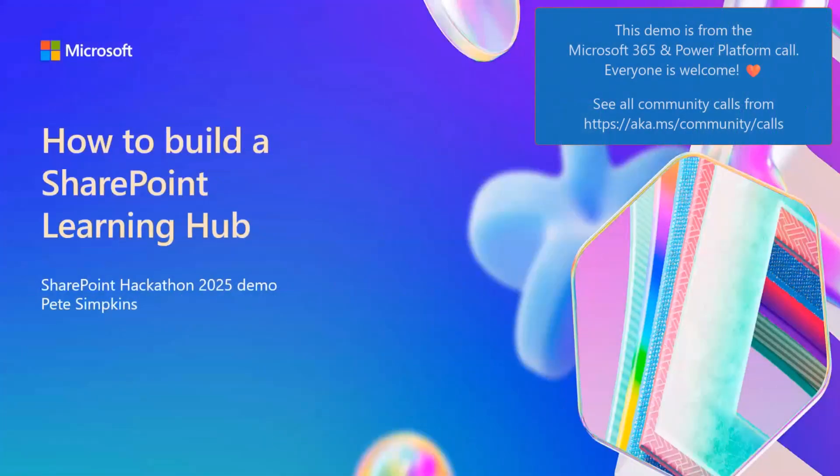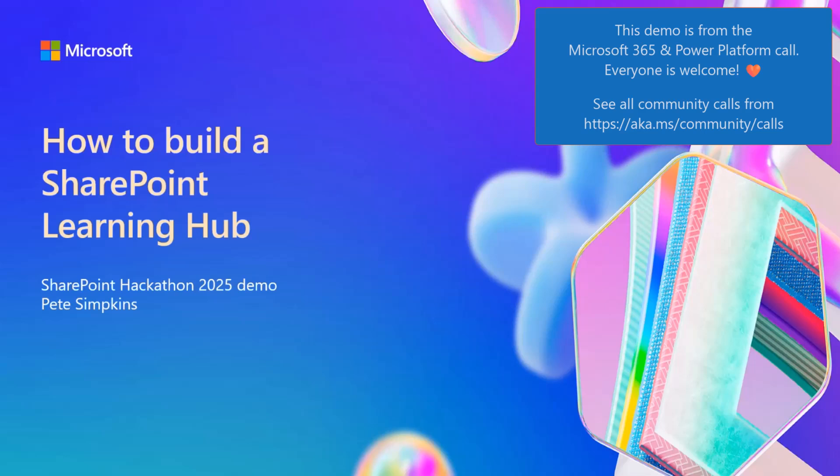I'm going to be talking about how to build a SharePoint Learning Hub. This is a mock-up that I did for the 2025 SharePoint Hackathon, and I'm really excited to hear that it's coming back in 2026.